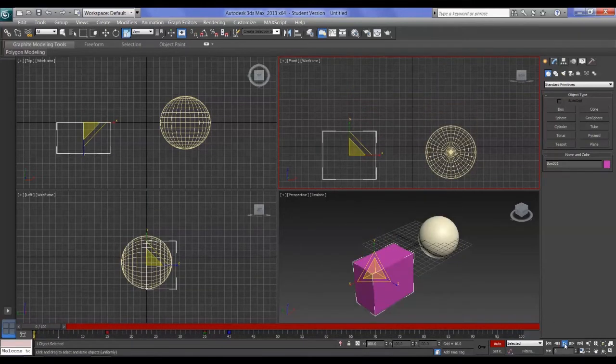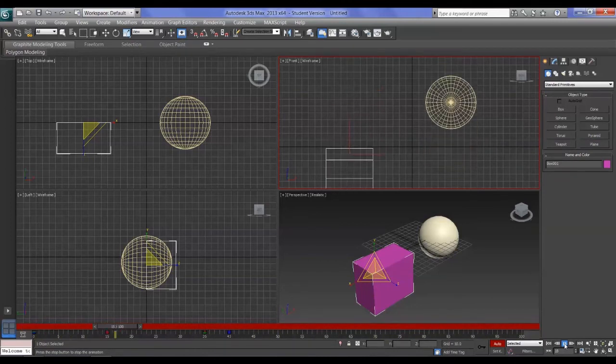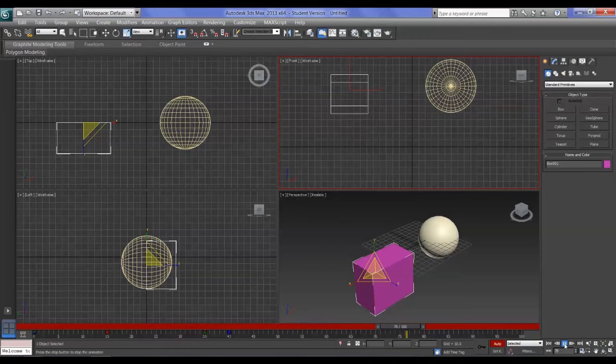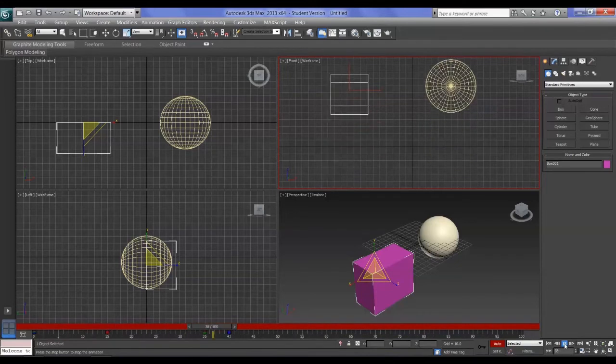Now if I come back to my playback controls and press Play, Max plays back the animation we've recorded. It's pretty simple — quite like playing back animation.